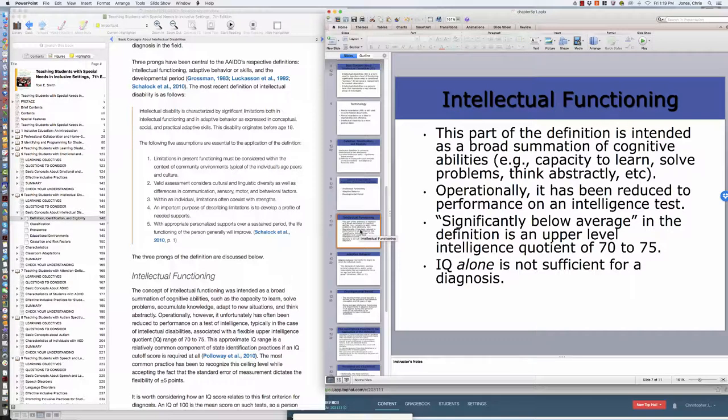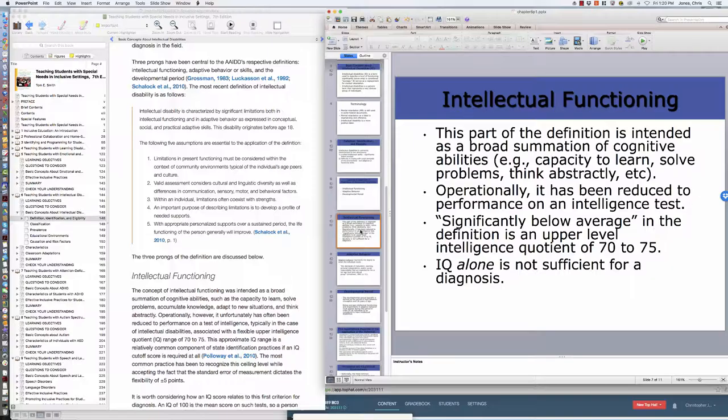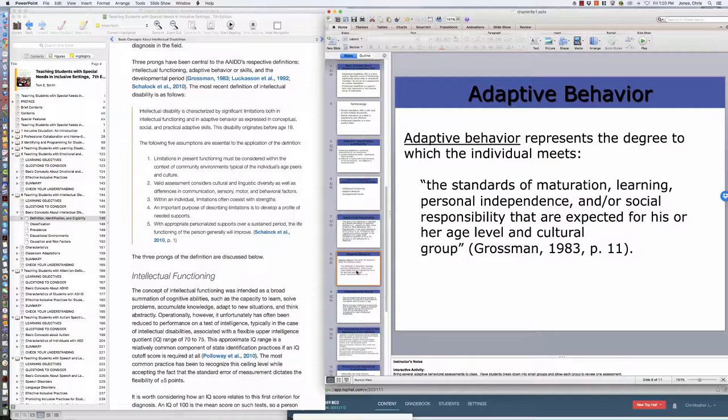Intellectual function is intended to be a broad summary of cognitive abilities—one's capacity to learn, one's ability to solve problems, think abstractly. All those critical thinking skills are severely impacted or enhanced by your cognitive ability. Cognitive ability is measured right now, hopefully some would debate, but our probably most established way of doing that is just the typical IQ tests. Operationally it has been reduced to the performance on an intelligence test. I get it, we don't like tests, but it's fairly accurate in the sense that those individuals who have low IQs tend to struggle more with content than those with high IQ. So we're really looking at that IQ quotient between 70 and 75 as being one of those factors.